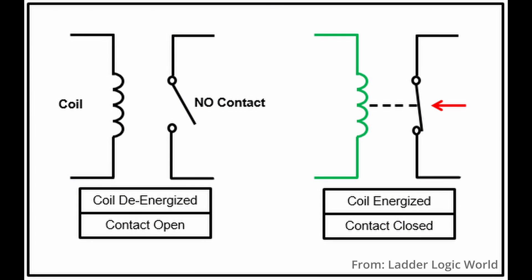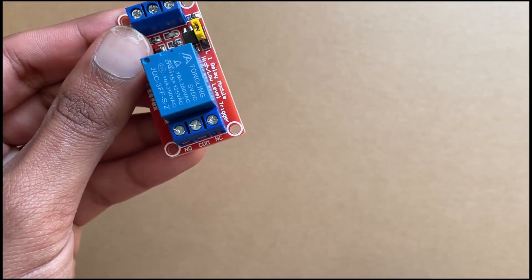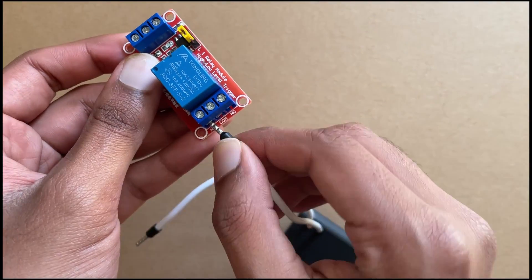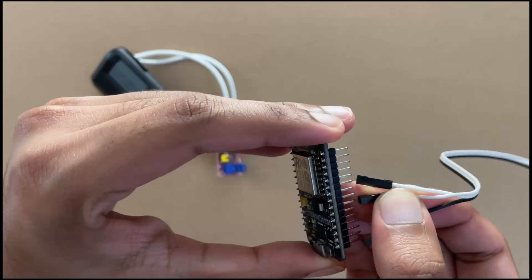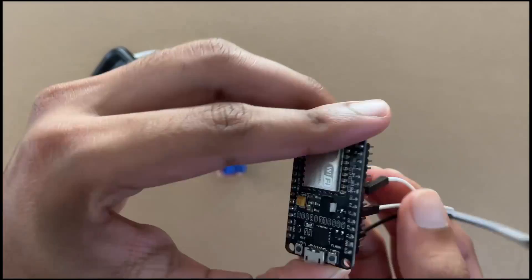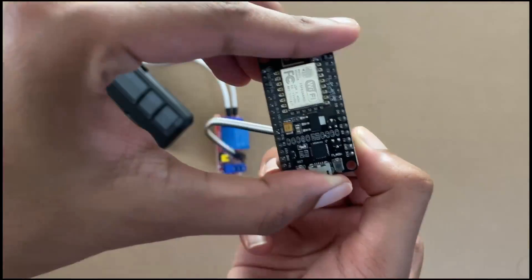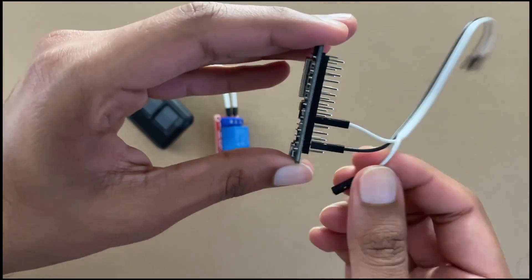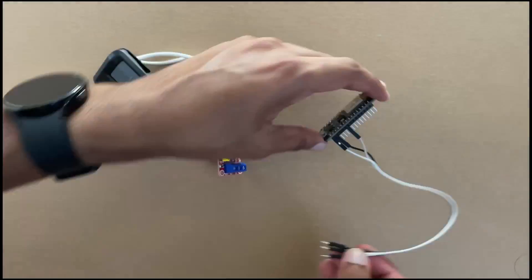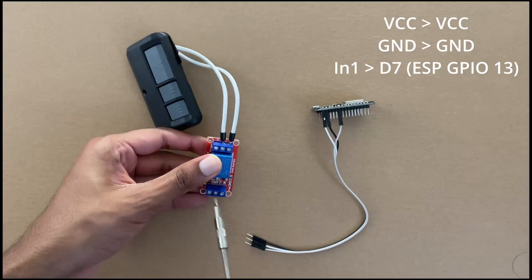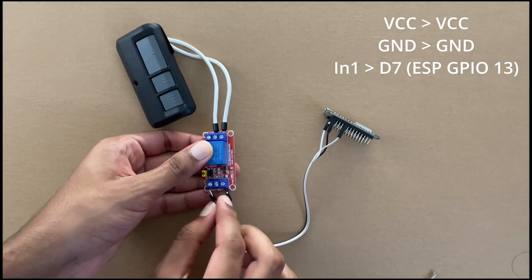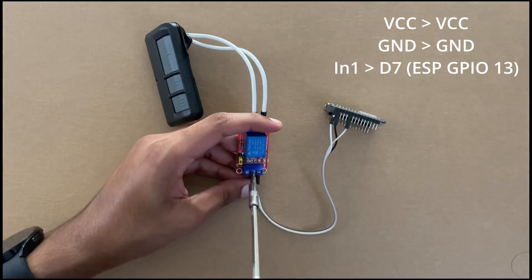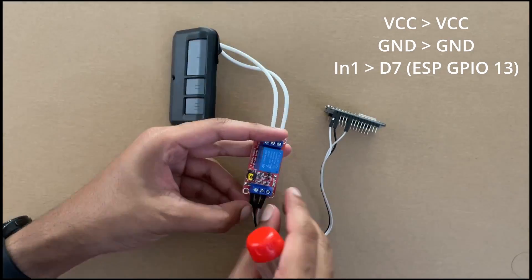If it was normally closed, that means the moment the ESP loses power, your garage door will open. And we definitely don't want that. Now to connect the relay to the ESP, we need to connect VCC to VCC, ground to ground, and finally for the input pin, I chose pin D7 on the ESP, which is GPIO13.